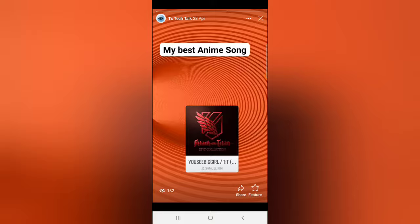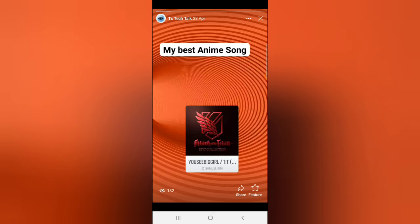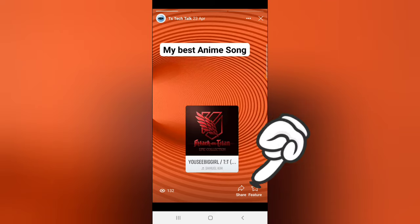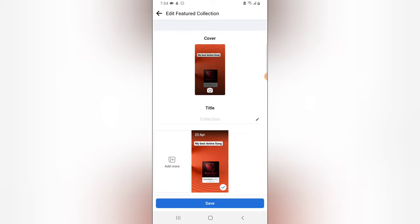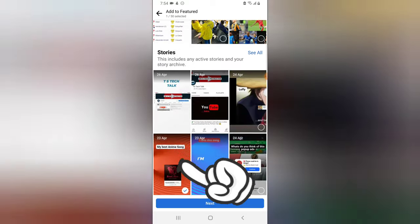The second way to create your featured collection is when you open an image — you're going to see an option that says 'Feature' right there. Click on that star icon at the bottom that says 'Feature', and it's going to display the featured collection section.